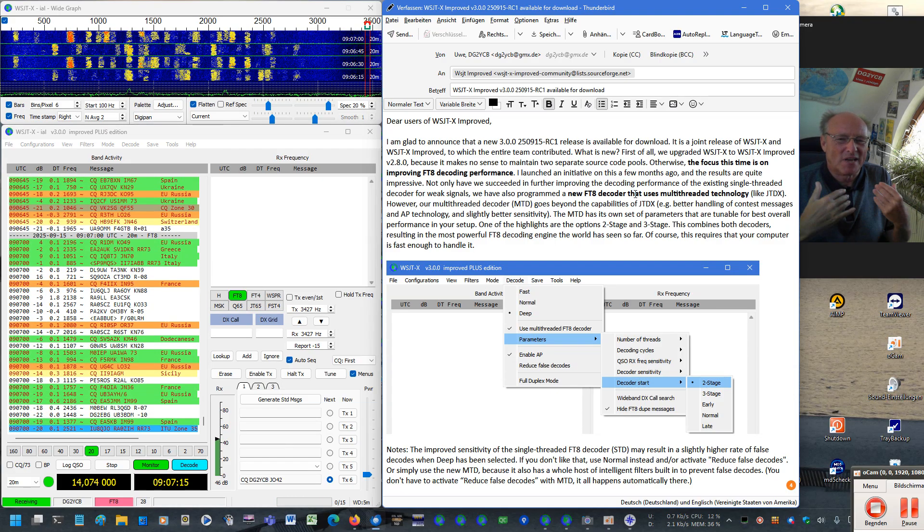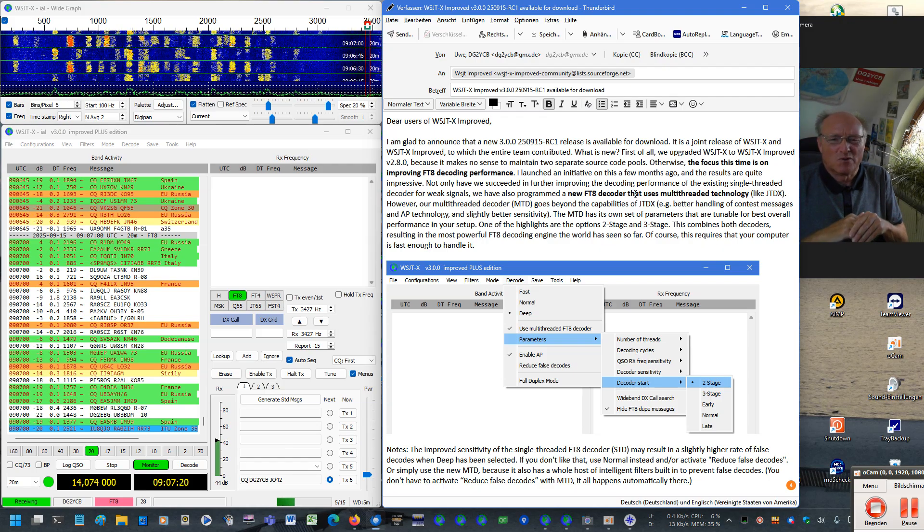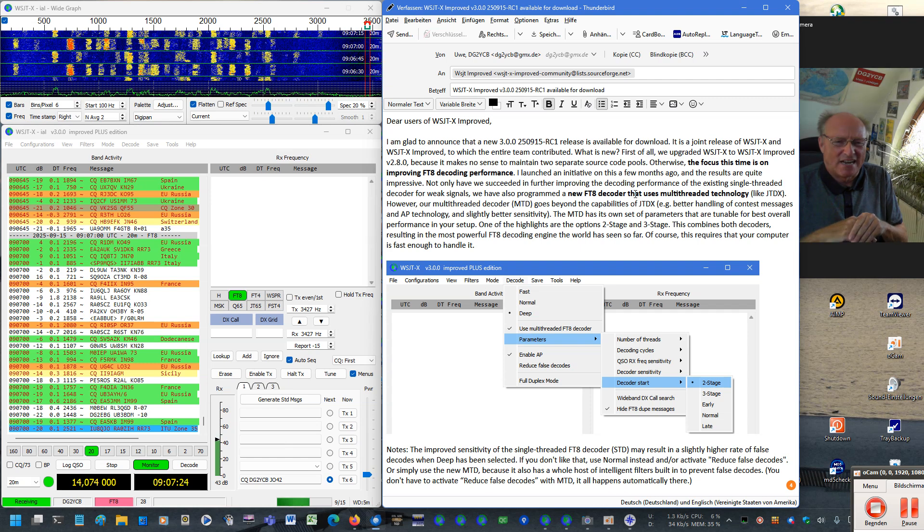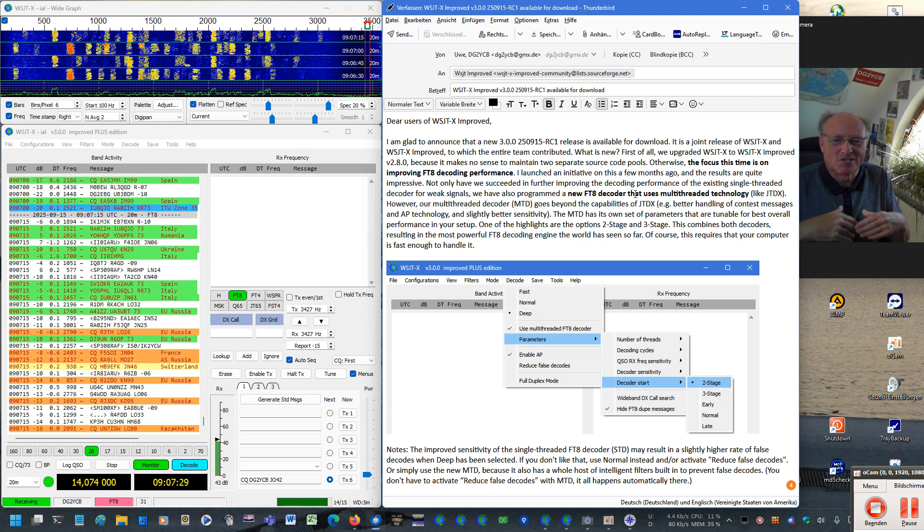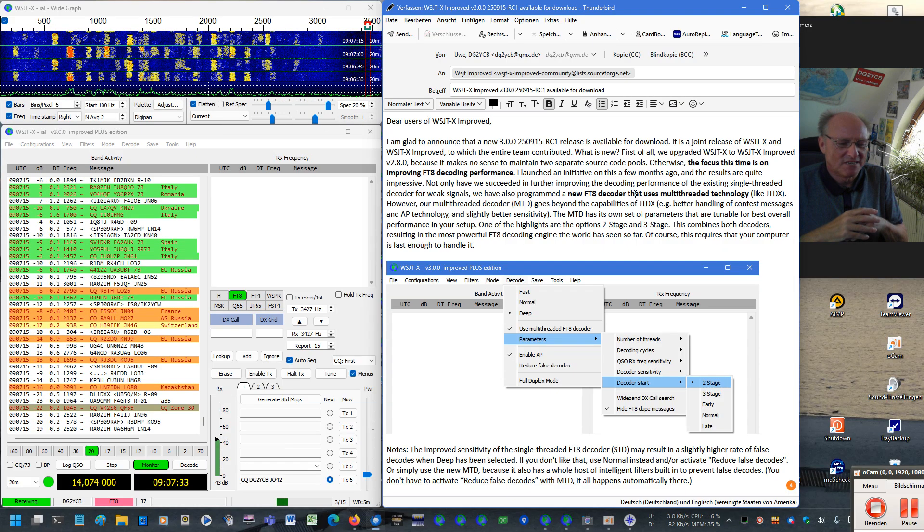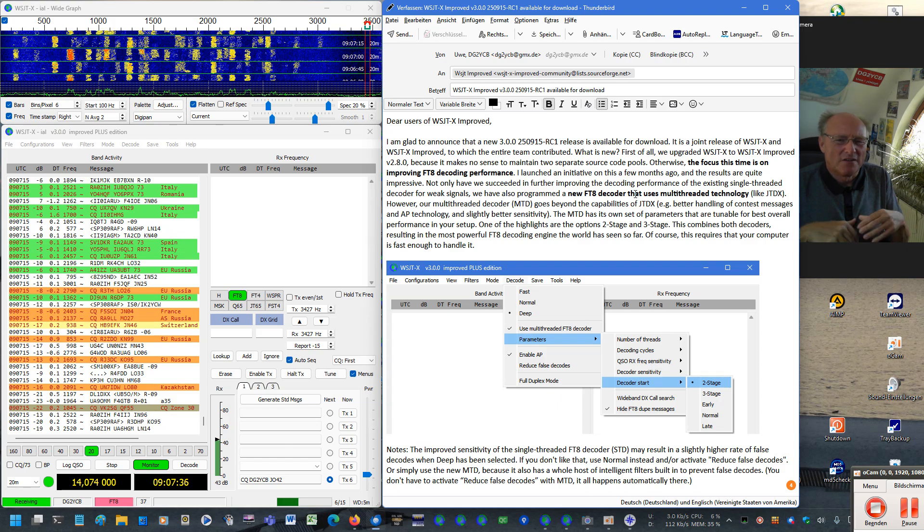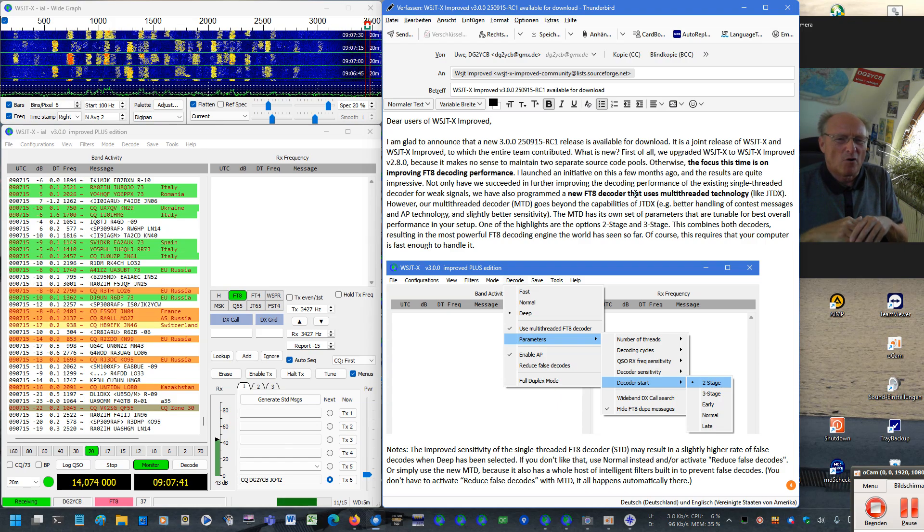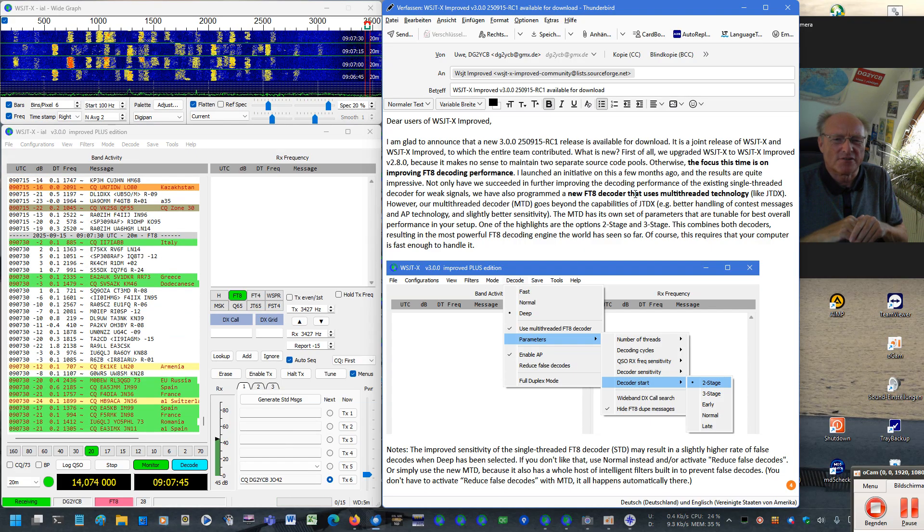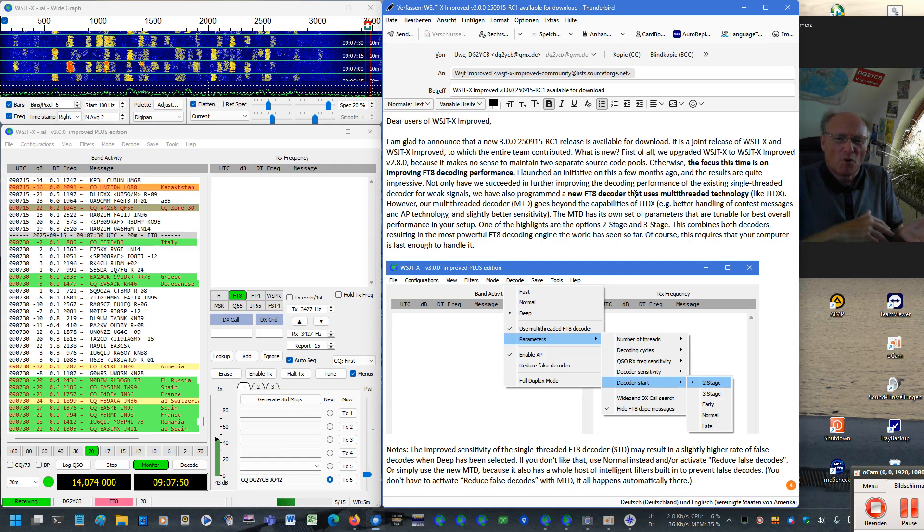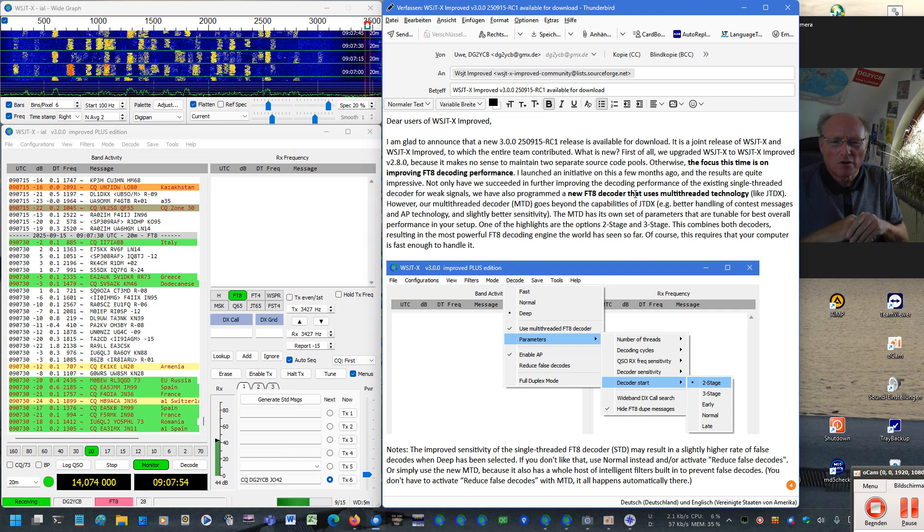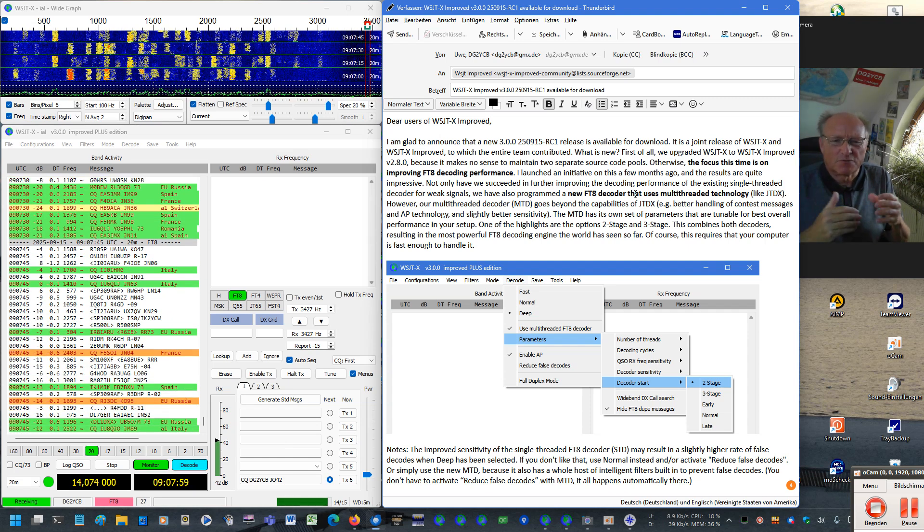And then simply for practical reasons, it makes no longer sense to maintain two separate source code data sets. So from now on, the standard WSJTX is technically nothing more than the iPlus version of my WSJTX Improved, of course customized a little bit so that WSJTX looks like WSJTX and WSJTX Improved looks like WSJTX Improved. From now on, WSJTX Improved is also now officially our platform for developing, testing, and optimizing certain new things. And once they have proven there, we will port that back to the standard WSJTX so that all of you get the advantages of all of that. I think it's quite useful.